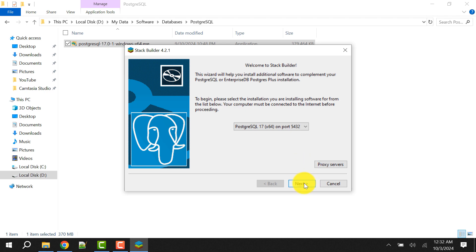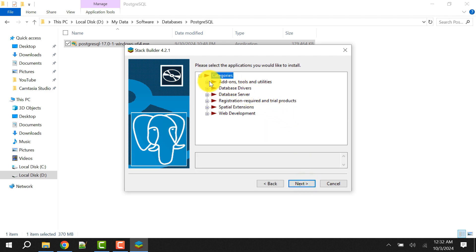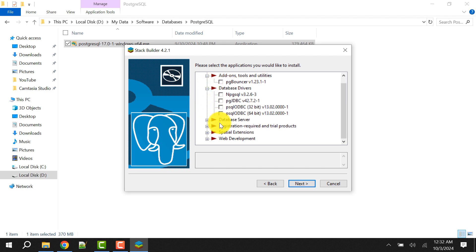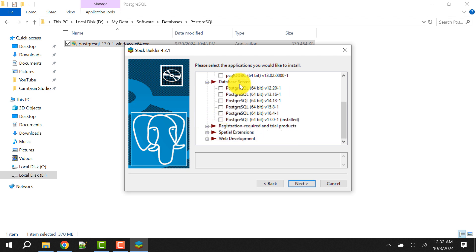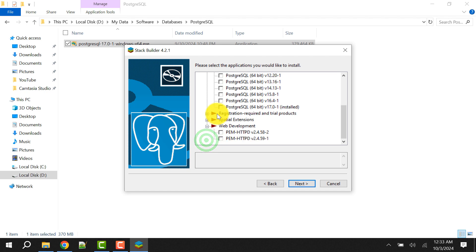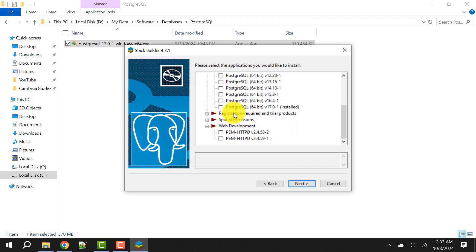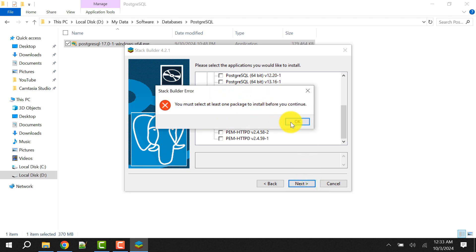Click on Next. From here you can select the tools you want to install. I'll expand this — there is PgBouncer and database drivers. Under database server you can also install previous versions, applicable up to PostgreSQL 12. There are other tools as well, but for now we don't need these.